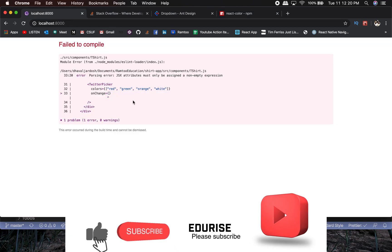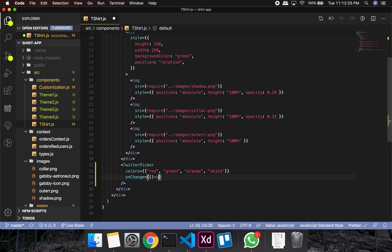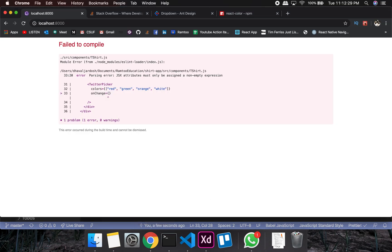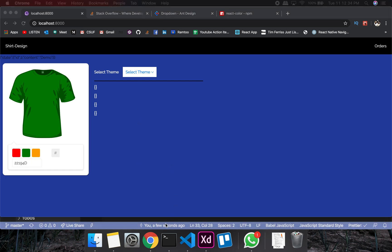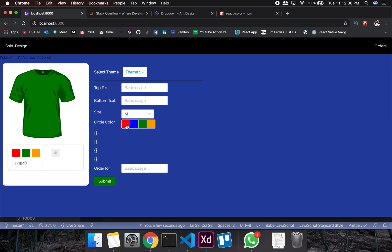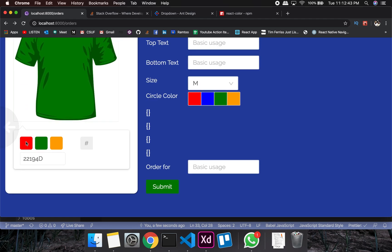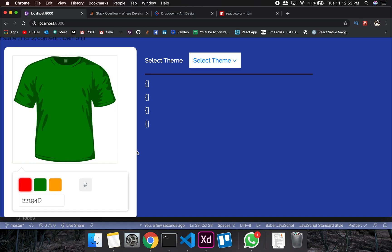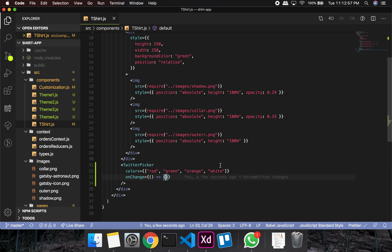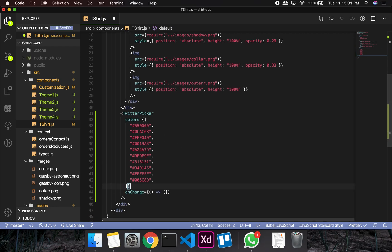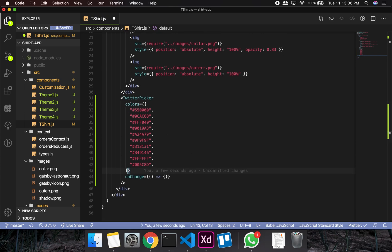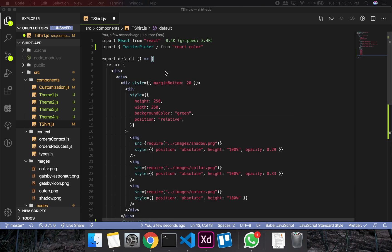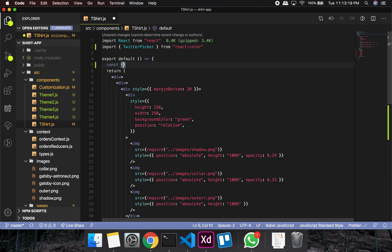The onChange prop needs to be a function. I'll copy and paste the colors list. For onChange I'll use setColor. First I need to create a state: const [color, setColor] = useState() with a default color value.